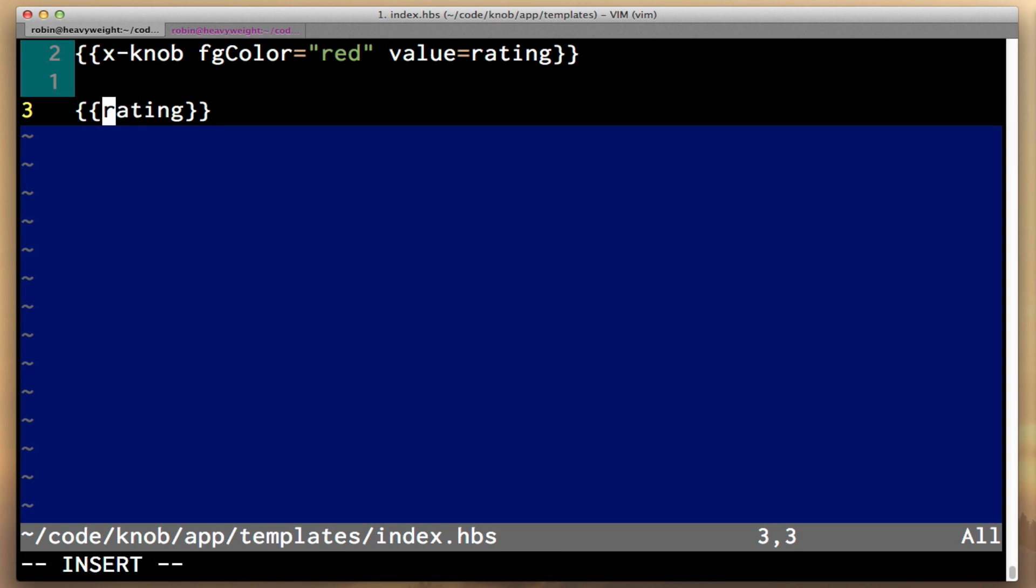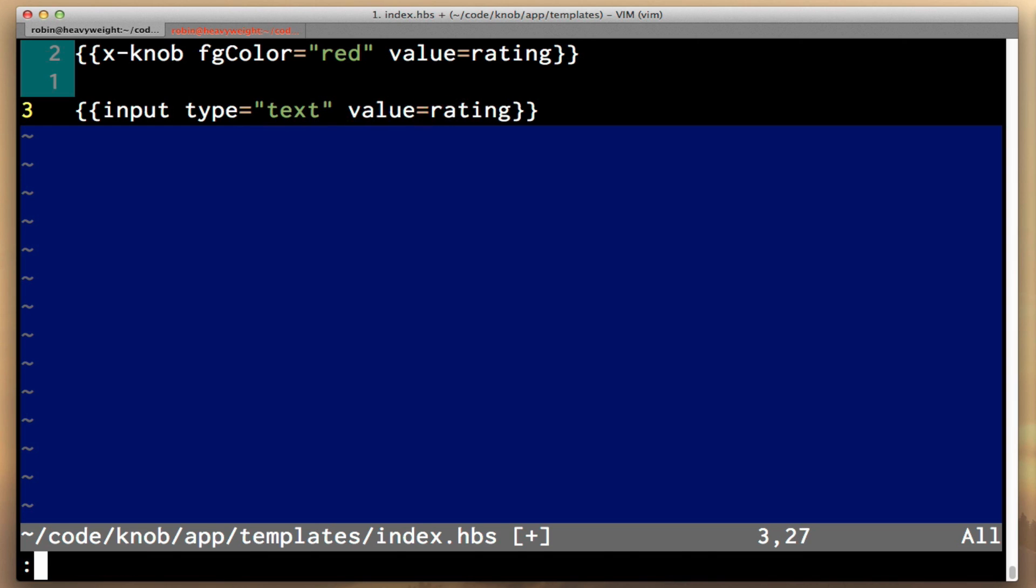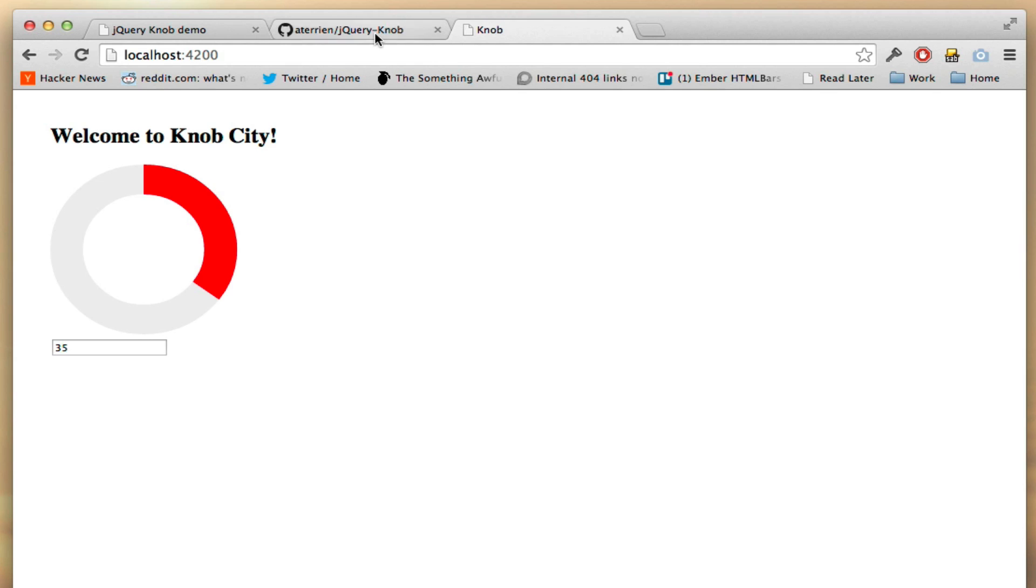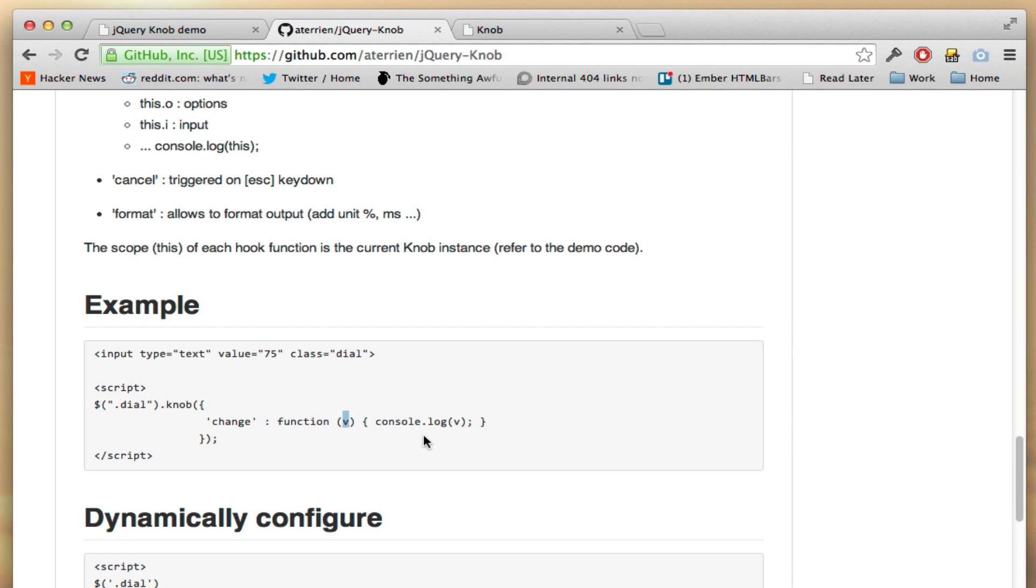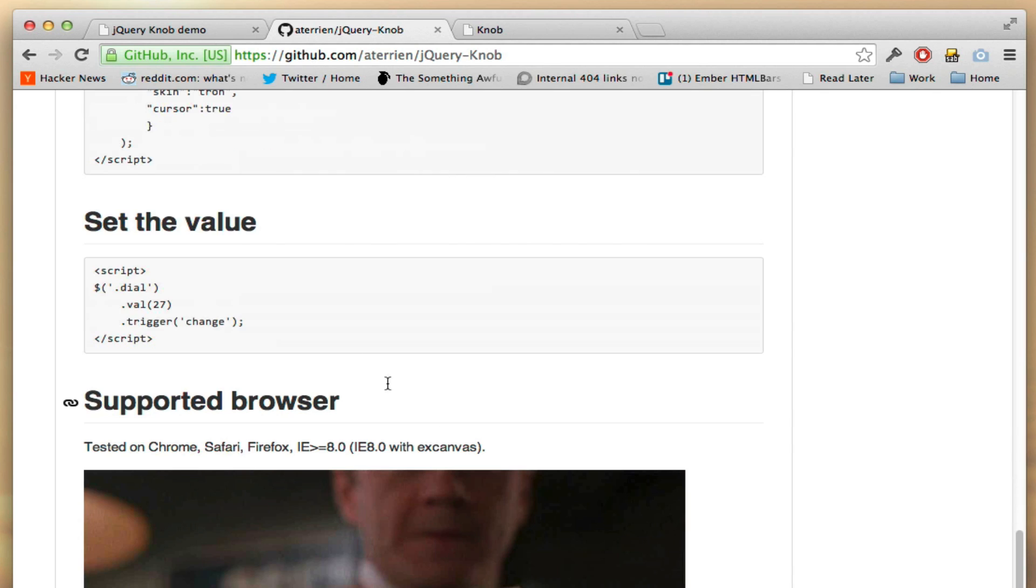So the easiest way to illustrate this is to open back up index.hbs. Instead of just outputting rating, we're going to make this an input field. So here you can see it says value 38, but if I change this to 1, it's not reflected in my widget, so that's not good.